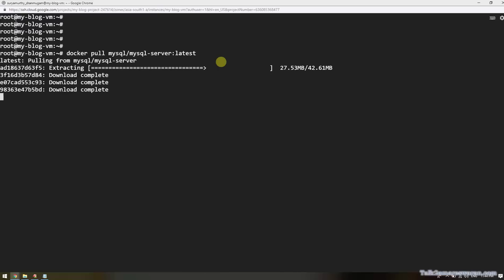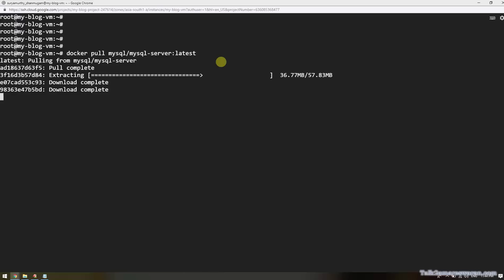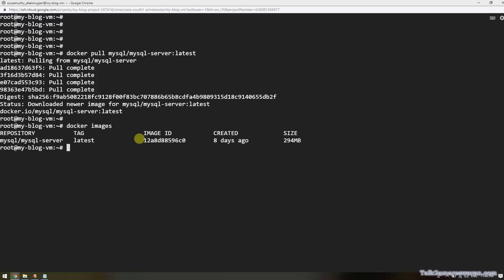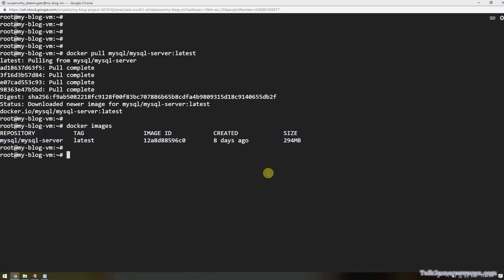After pulling the Docker image, execute the command 'docker images' to view the images in your system. Now the MySQL Docker image is available in my machine.